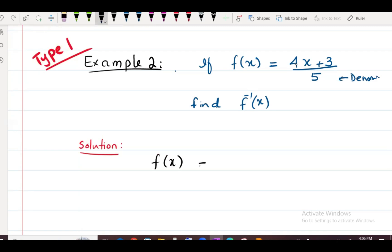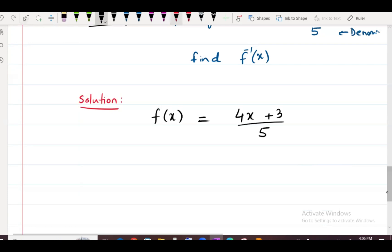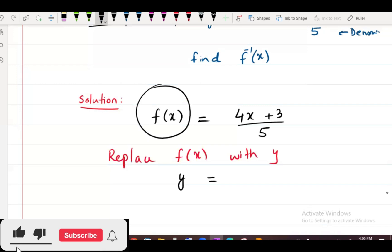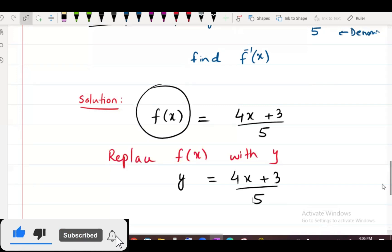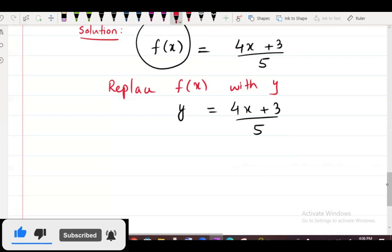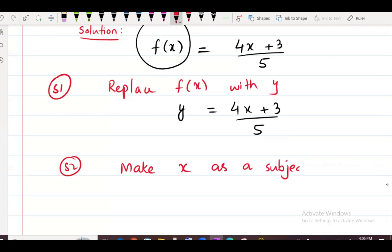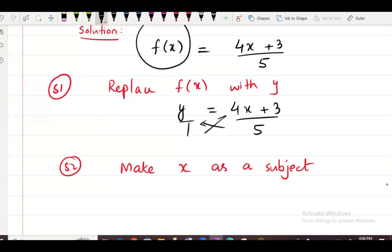Step number 1: replace f of x with y. f of x is replaced, so we write y equals (4x plus 3) over 5. Step number 2: make x as a subject. Cross multiply first: 5y equals 4x plus 3.